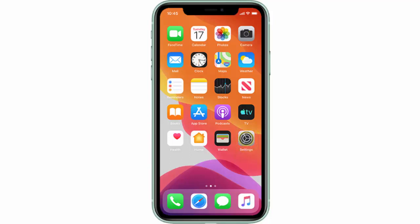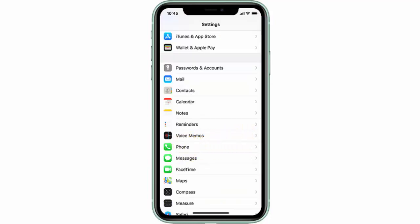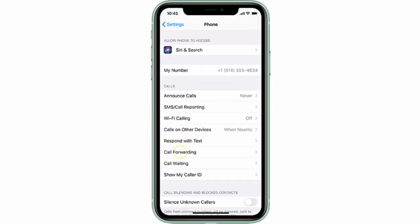In this video I will show you how to set up call forwarding on your Apple iPhone 11, iPhone 11 Pro, or iPhone 11 Pro Max. First of all, from the home screen go to Settings, then scroll down and tap Phone, then tap Call Forwarding.